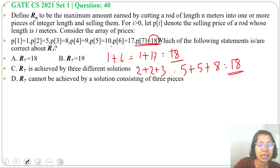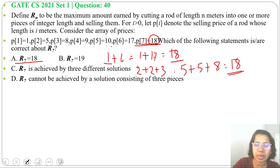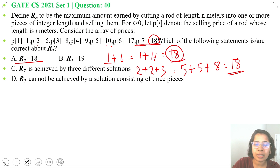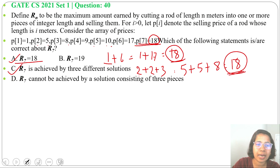R7 will be 18, and there are 3 solutions: either take the whole piece for revenue 18, or cut into 2 pieces — 1 meter and 6 meter — for revenue 18, or cut into 3 pieces — 2 meter, 2 meter, and 3 meter — for revenue 18. So the answer is option A and option C. We solved this by randomly checking prices; now let's use the dynamic programming procedure.